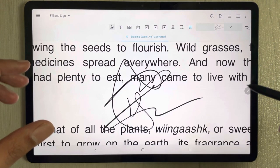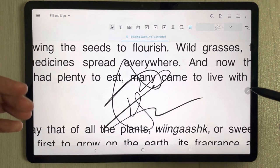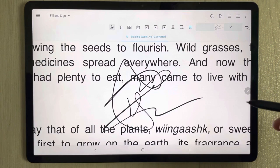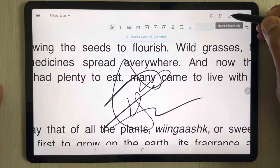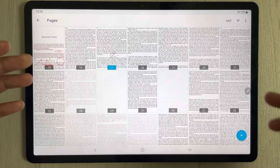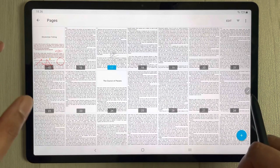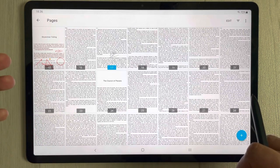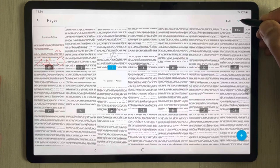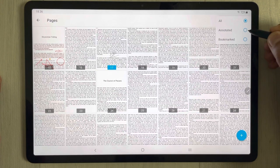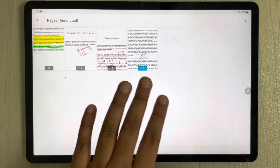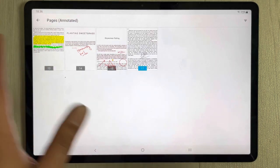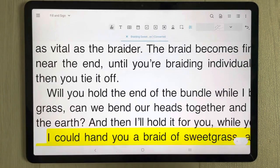To access your annotated pages, use the Browse Thumbnails option to see all pages. Then in the filter tool, select the 'Annotated' option and it will only show you the pages where you made annotations. For example, if you annotated four pages, you can easily jump directly to those pages.